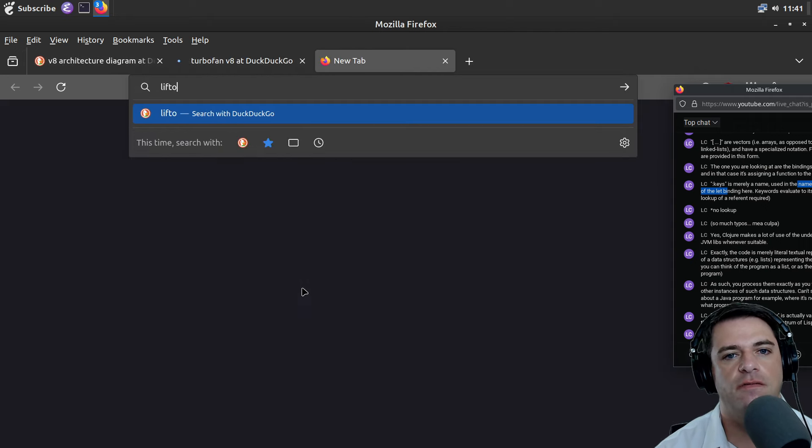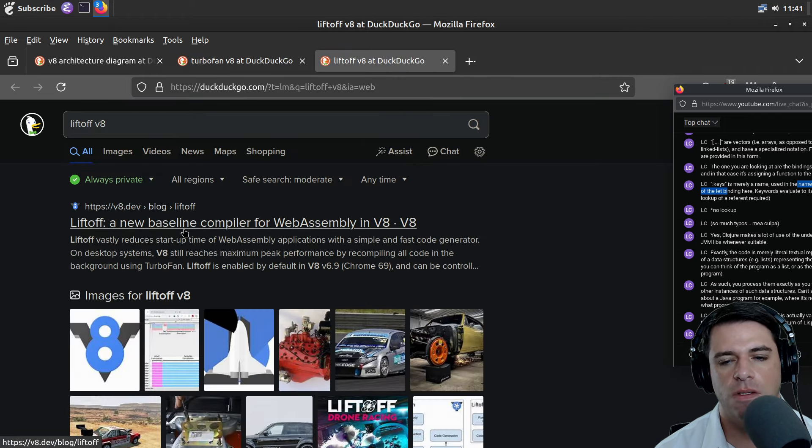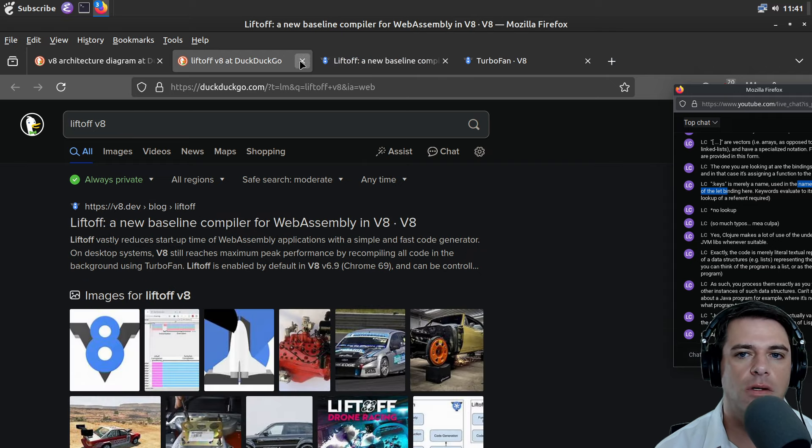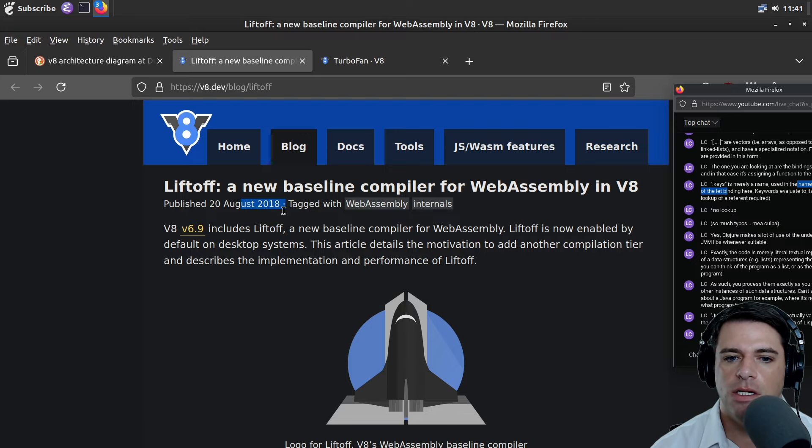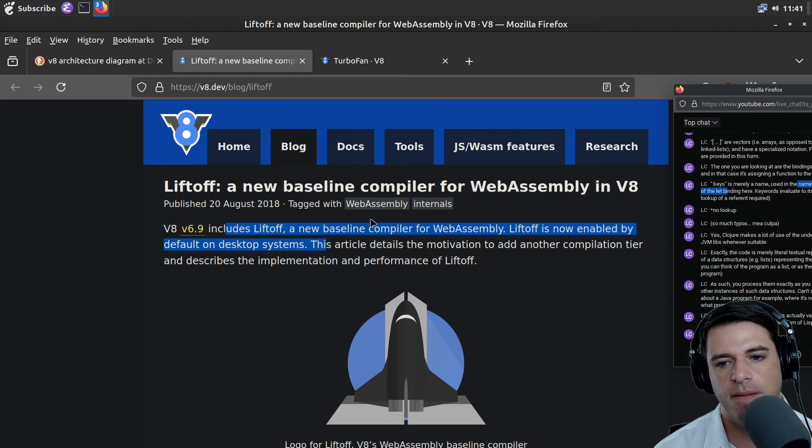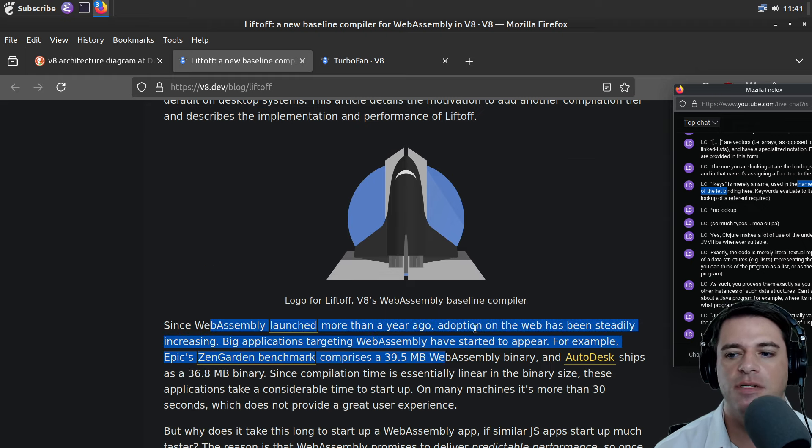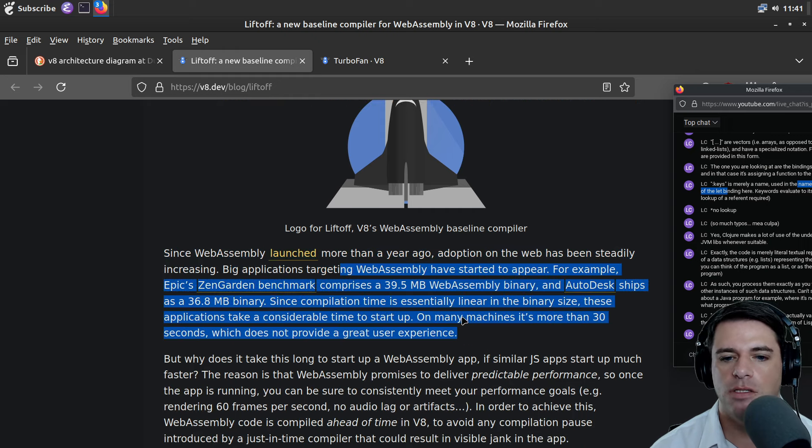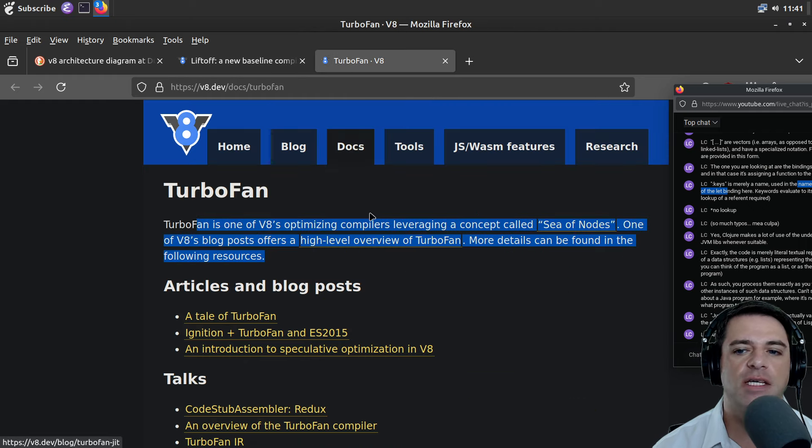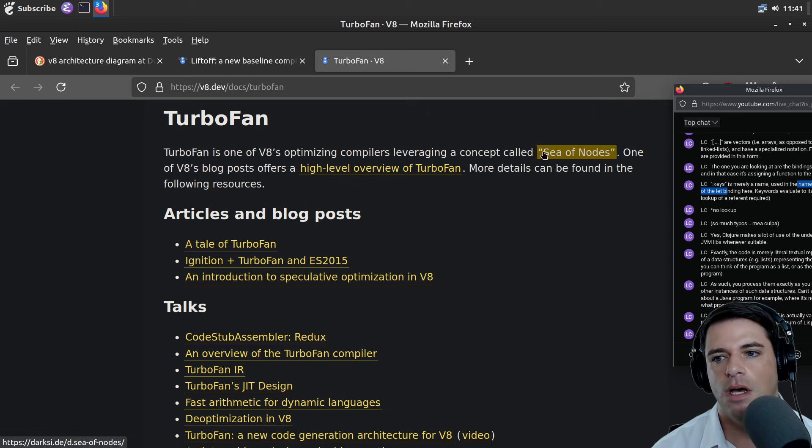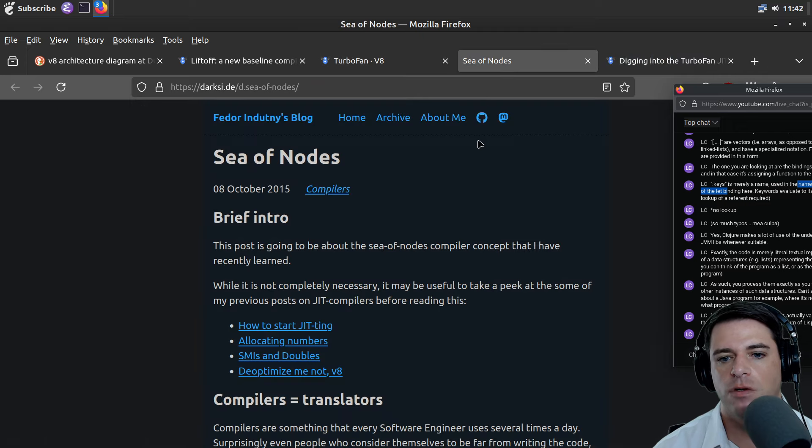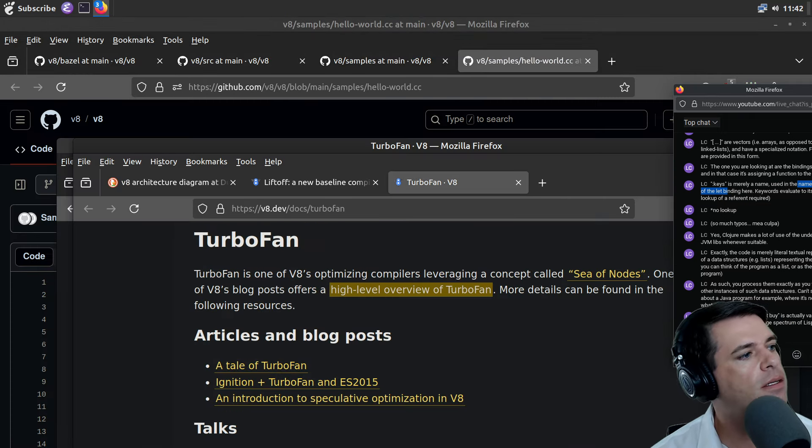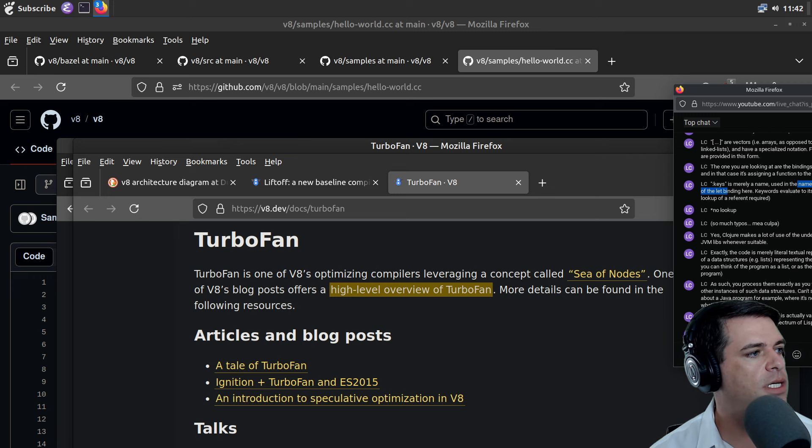In 2018, V8 6.9 includes Liftoff, a new baseline compiler for WebAssembly, now enabled by default on desktop systems. TurboFan is one of the V8 optimizing compilers leveraging a concept called the sea of nodes. I'll read the high level overview of TurboFan and read them later. Now let's dig in.